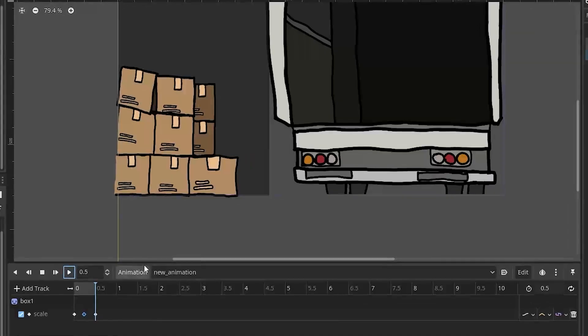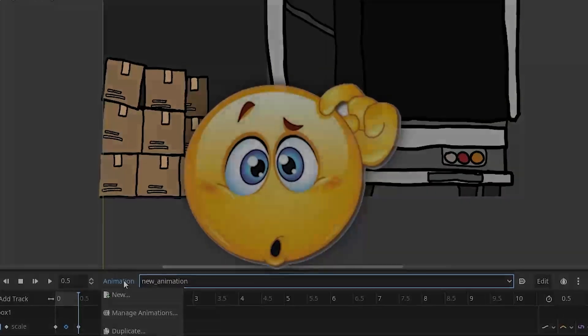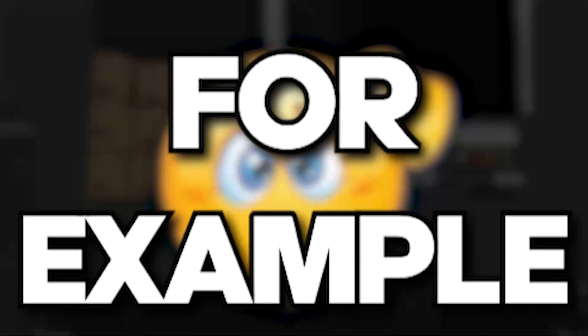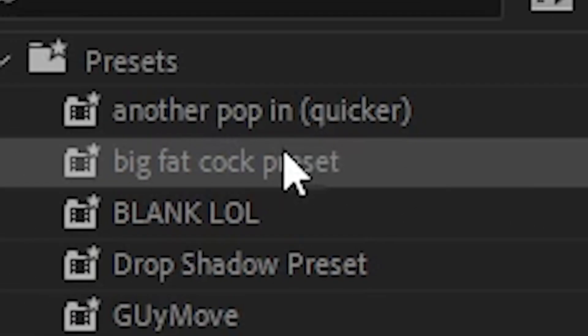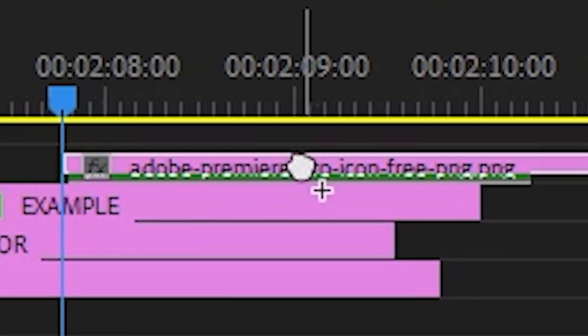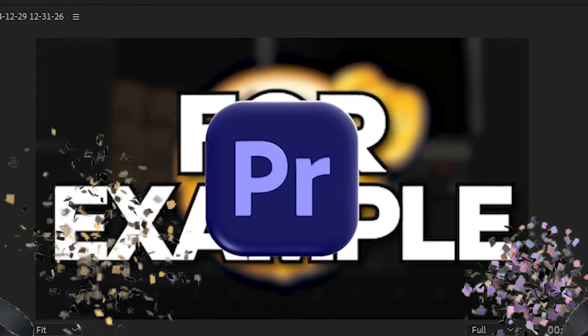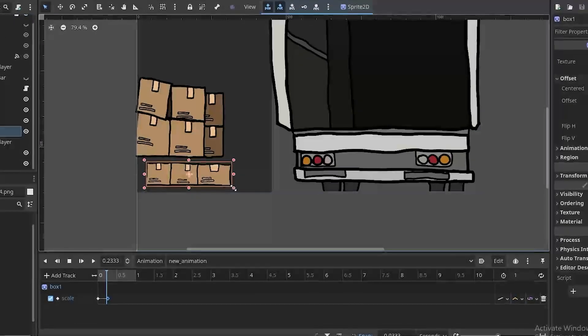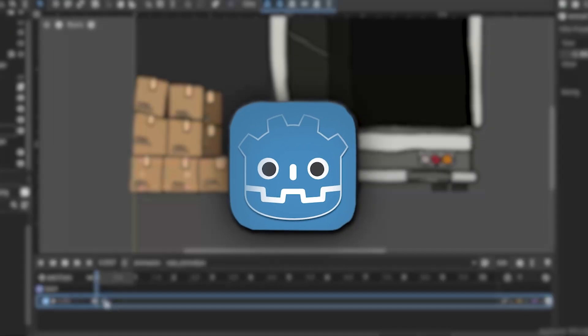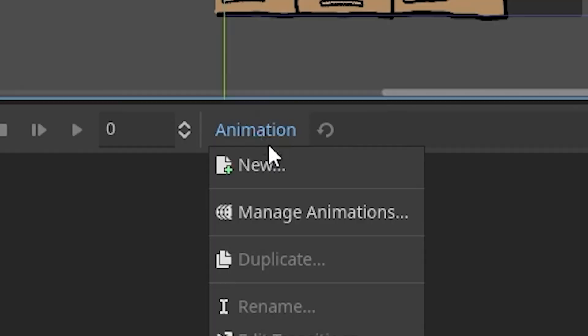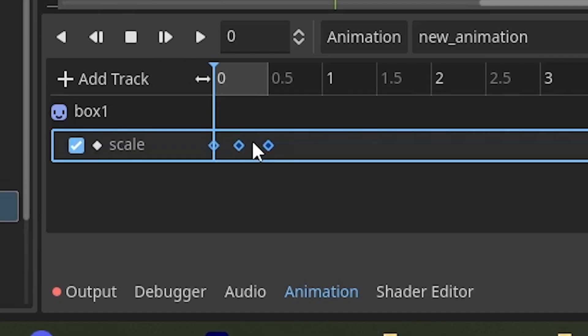However, I ran into a problem. I couldn't figure out how to make animations reusable. For example, in Premiere you can just drag and drop an animation preset wherever and it just works. But I couldn't figure out how to do that in Godot for the life of me. So I just ended up creating new animations for each box manually.